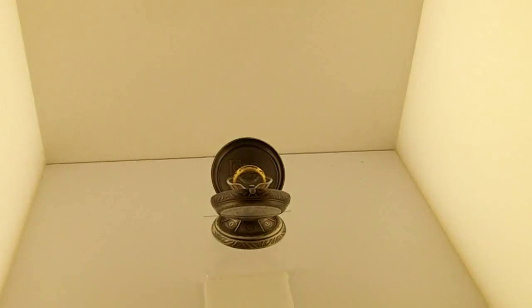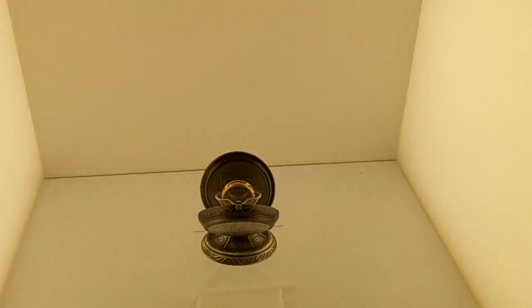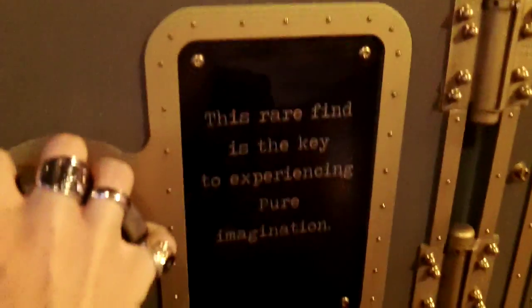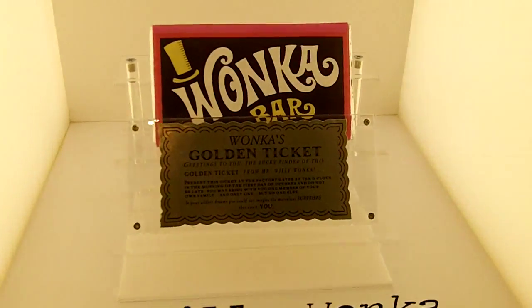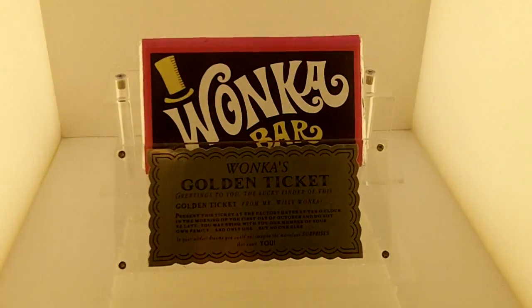The One Ring from Lord of the Rings, and the Willy Wonka famous Golden Ticket.